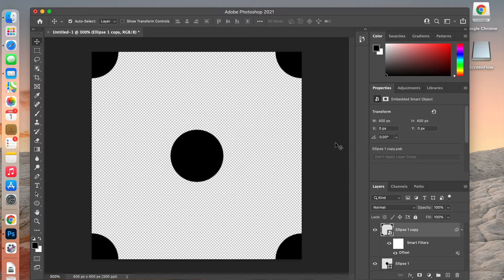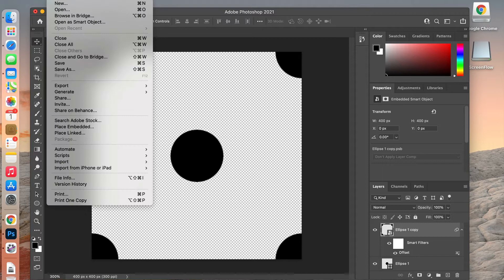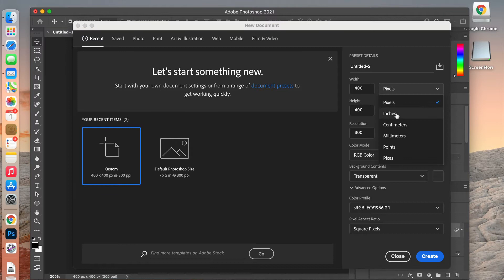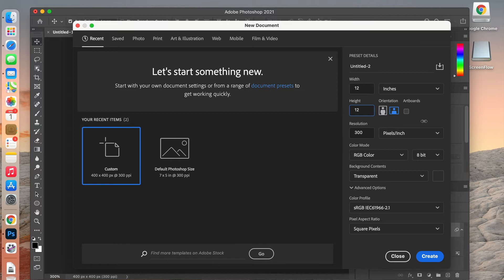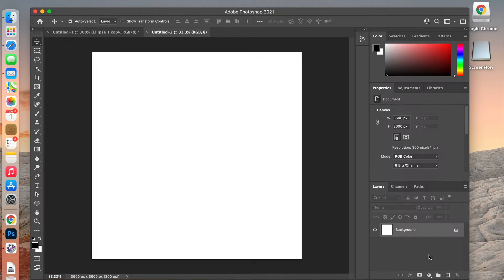From here we're going to create a new larger document — 12 inches by 12 inches, because that's the standard size for digital paper — with a resolution of 300 and RGB color mode. This time we'll use a white background, then go ahead and create it.